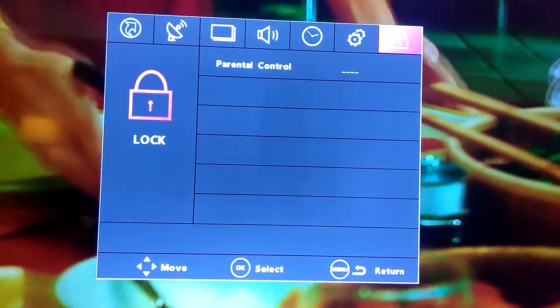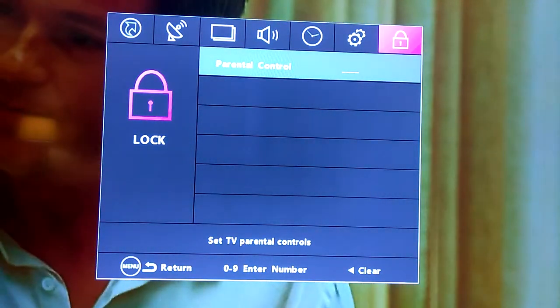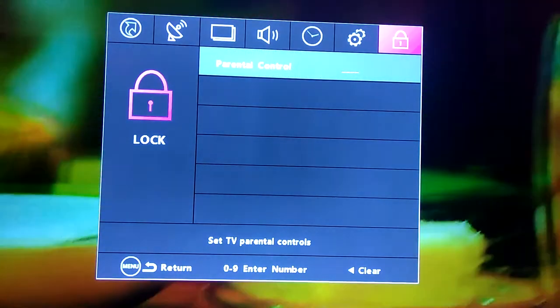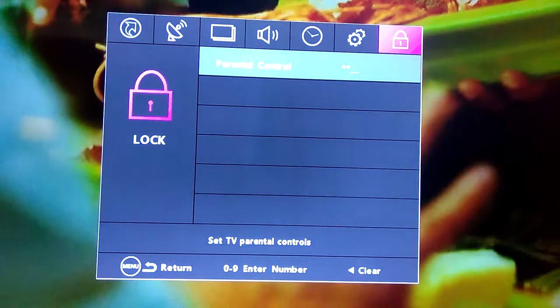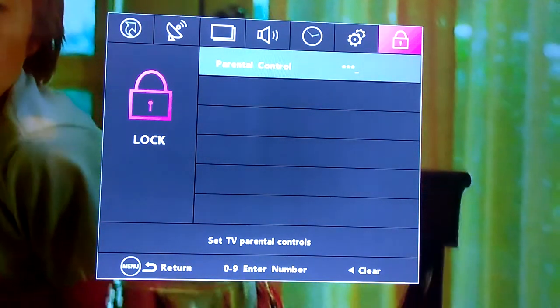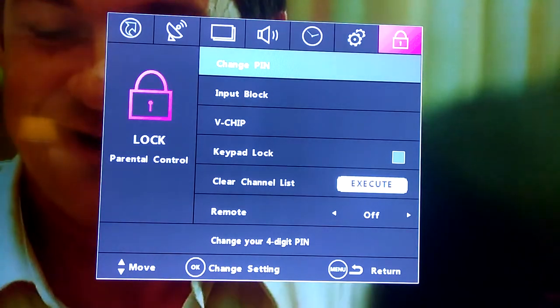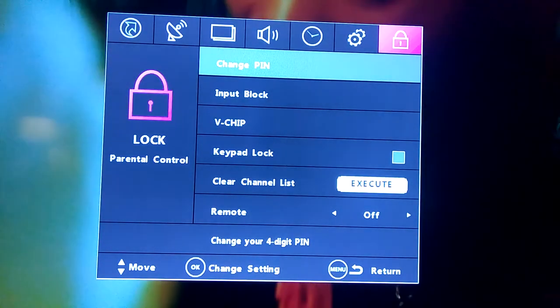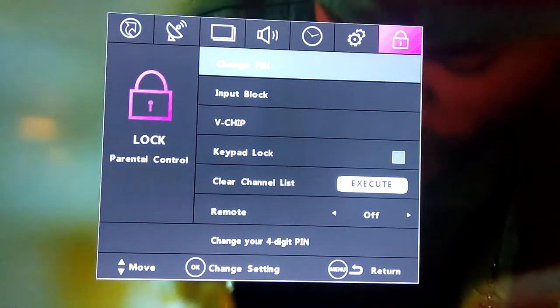Then you go down where it says parental control. Mine's already set up, so I'm going to enter my code. Once you enter your combination code, this is the option that it gives you.